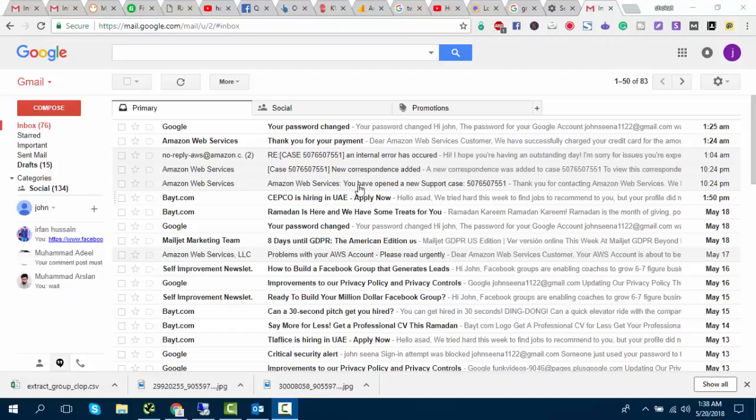I am using my Gmail account and linking it with Outlook. We have to do a few things first.